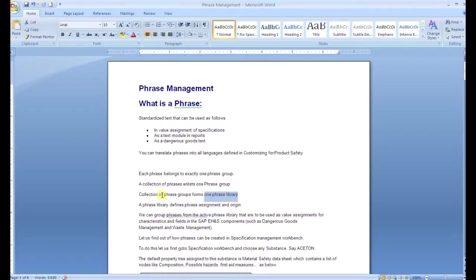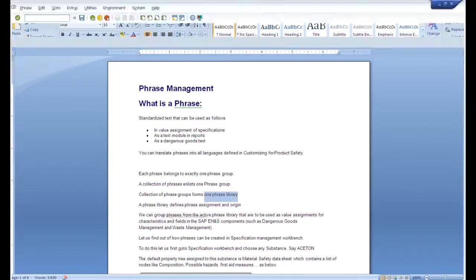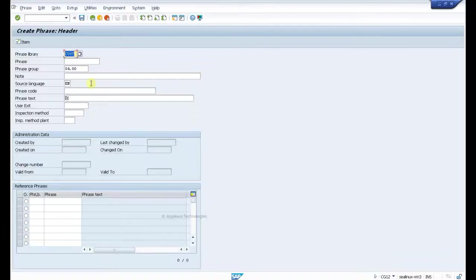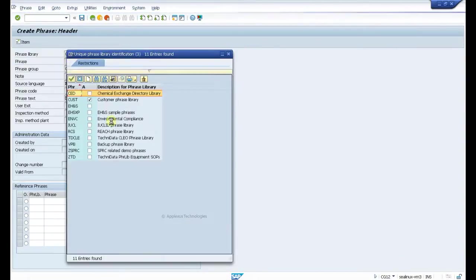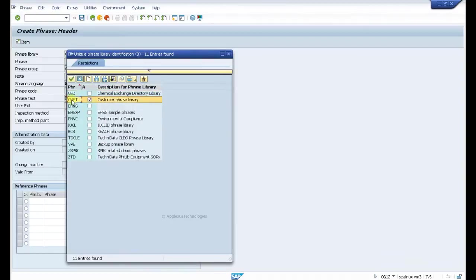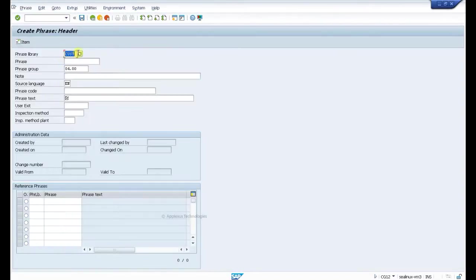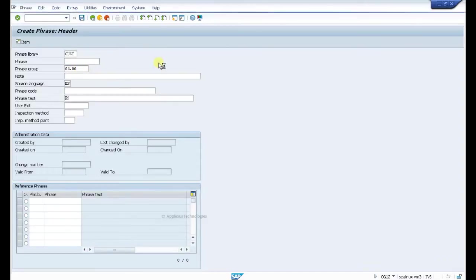We discussed the phrase library. Just come to the screen - you see the phrase library called CUST. We have several phrase libraries here assigned, but the active library is CUSD or the customer phrase library. Within this library we see many phrase groups.